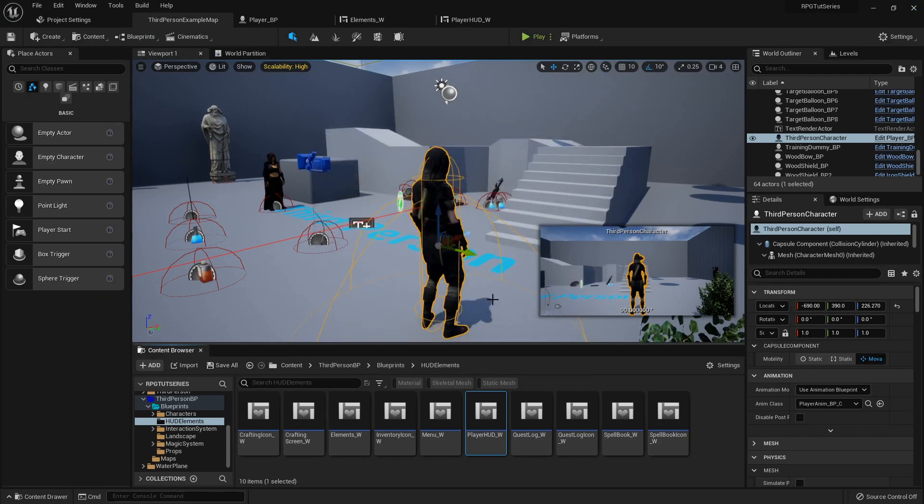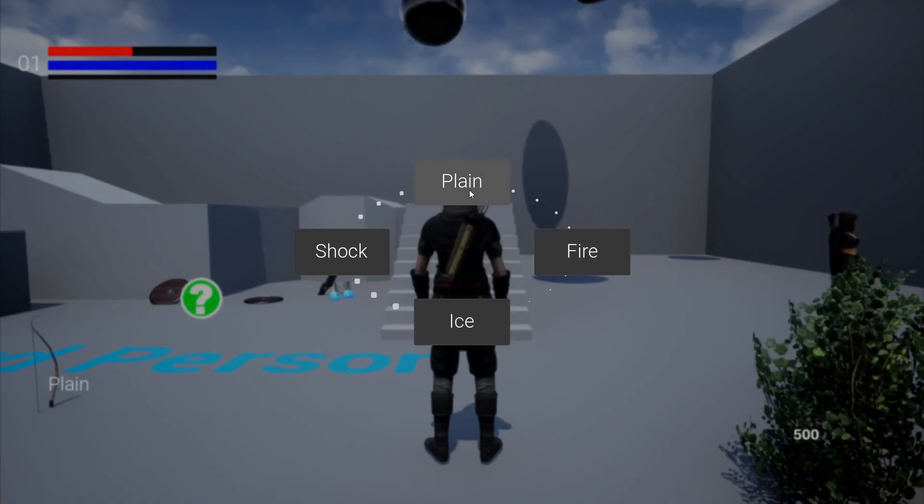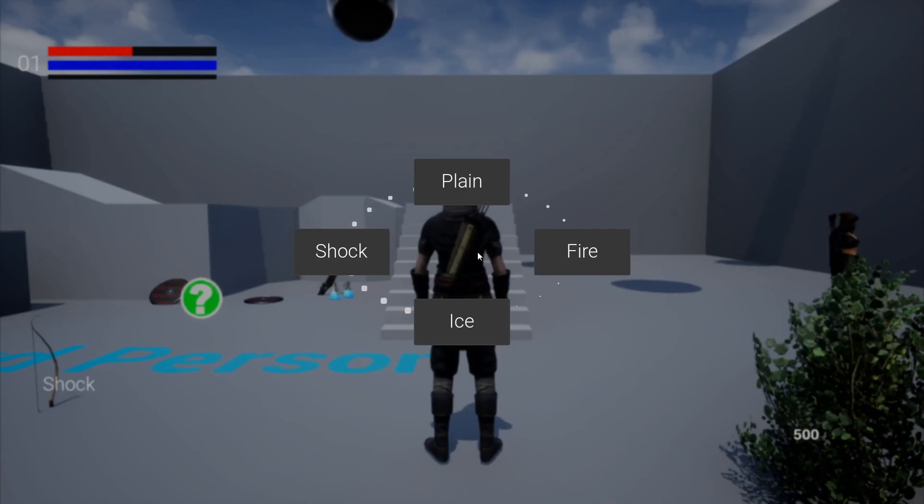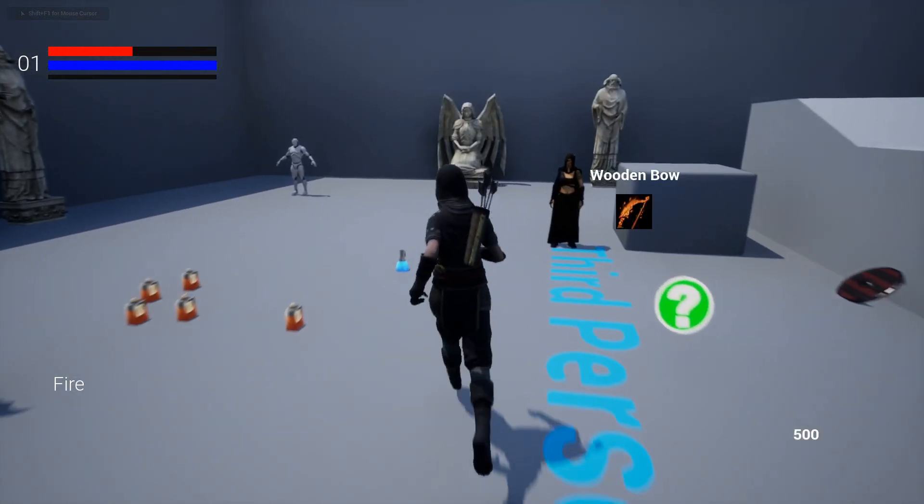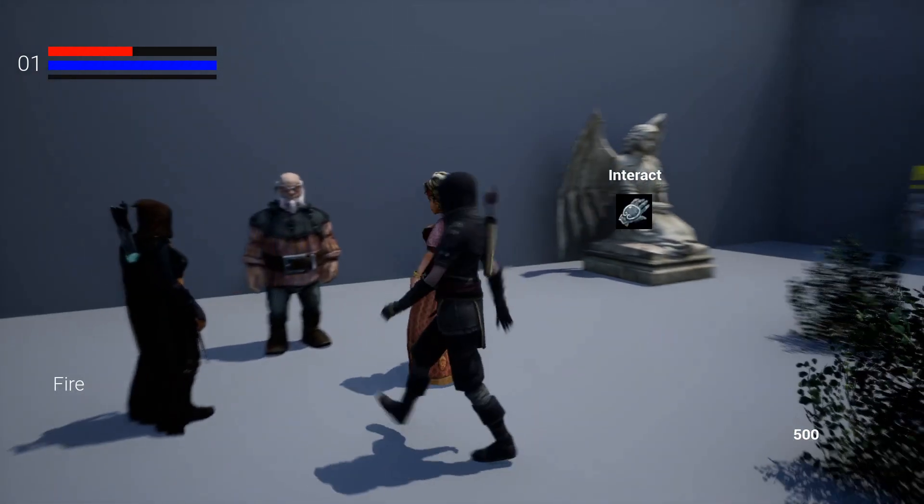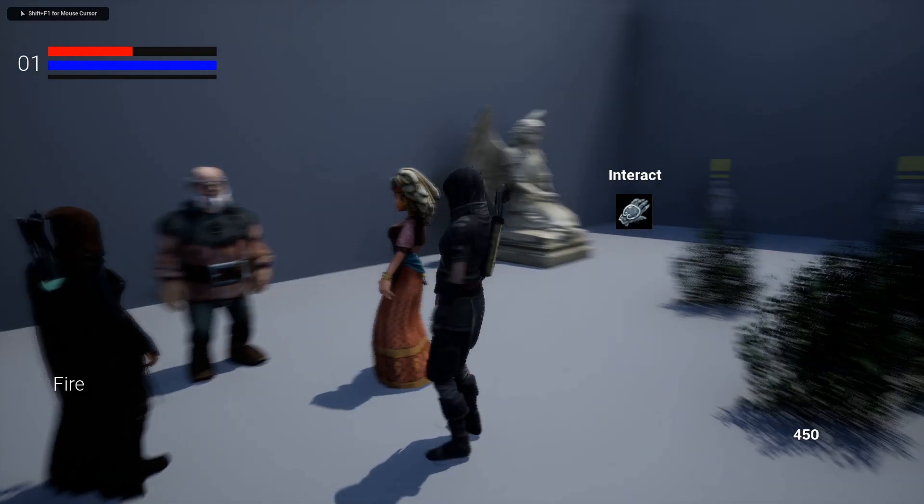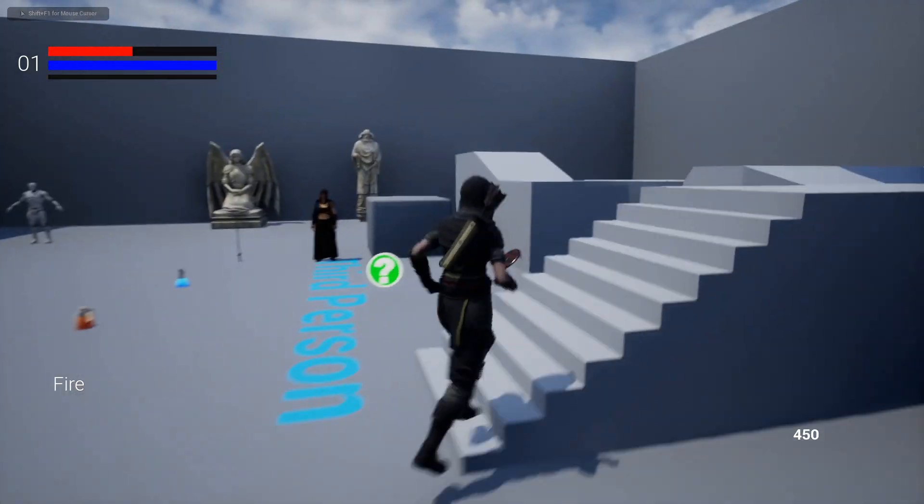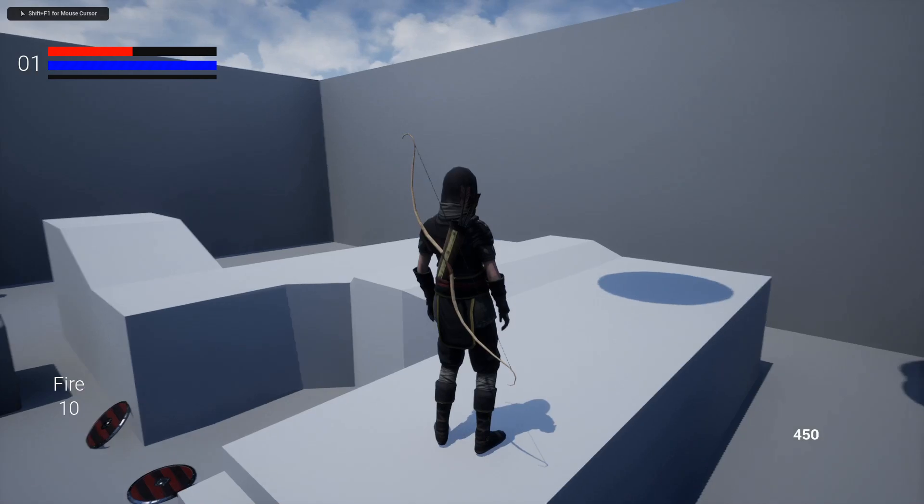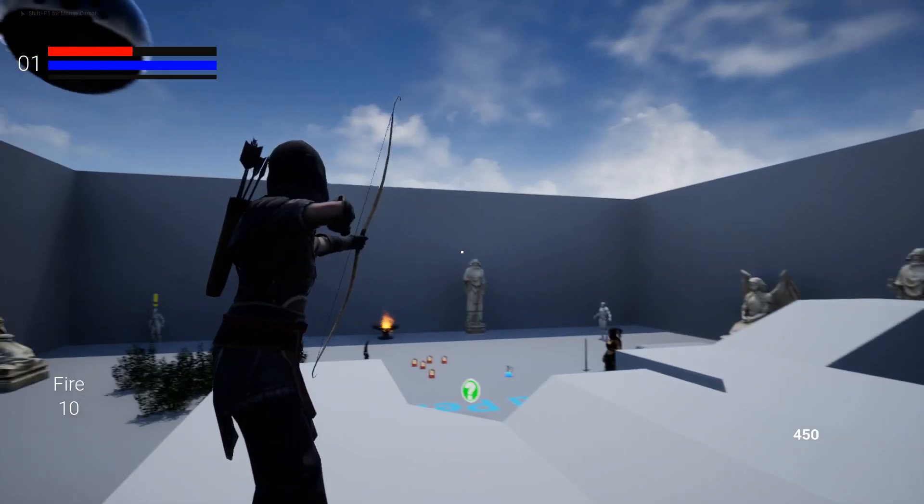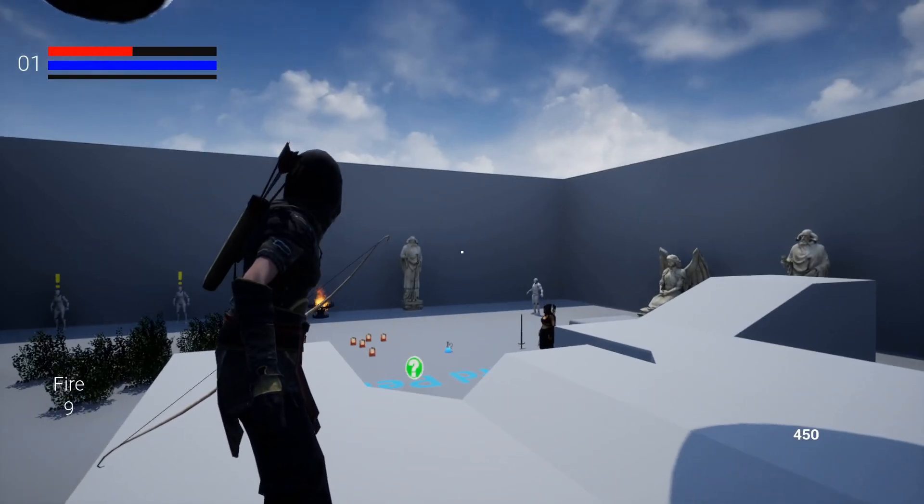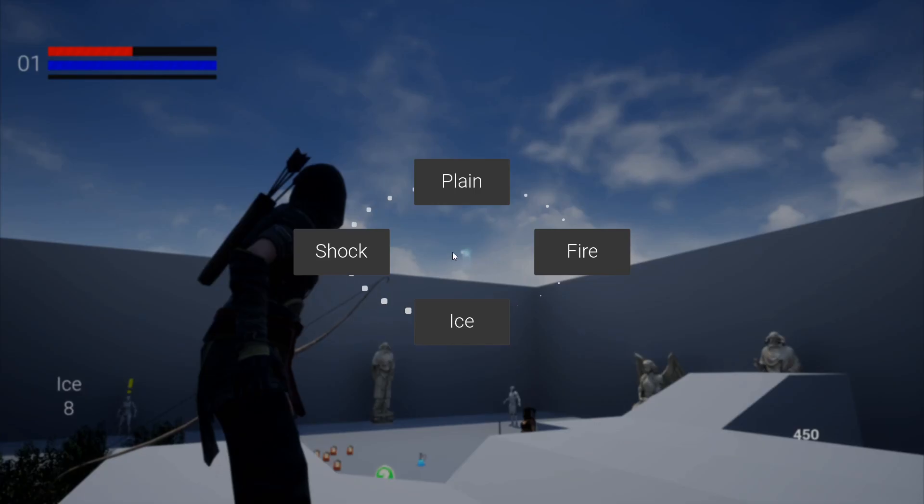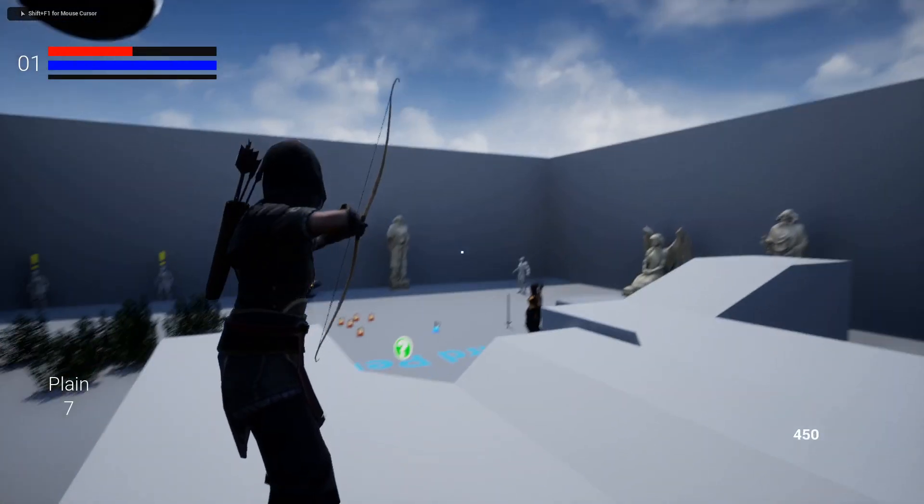Now we are all set. So now - plain, ice, shock, fire, all right so it's updating. So now each time, let me do this real quickly because I think we set up the elemental arrow types last time with the actual particle system, so we should be able to fire a fire arrow, ice, shock. And we're updating on the fly.